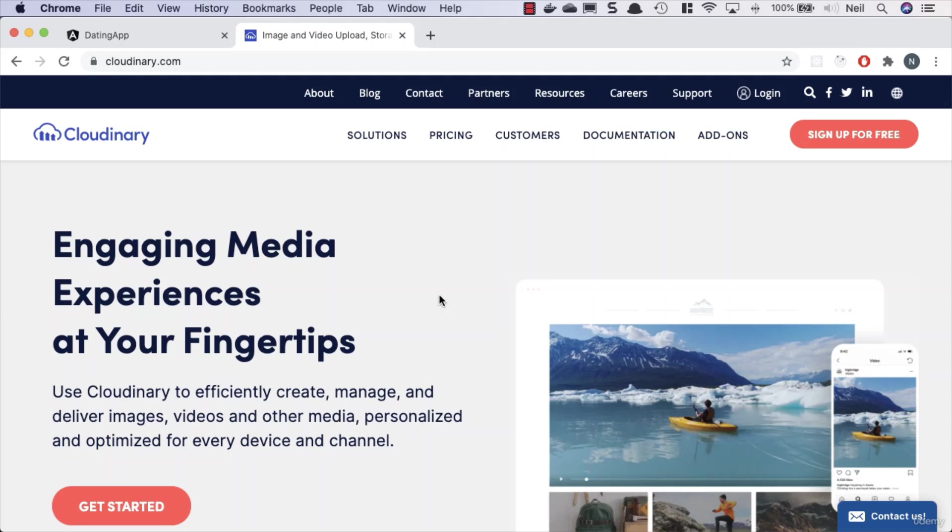So we're going to stick to square images, and Cloudinary gives us the facility to automatically crop an image around a user's face. That's another good reason for using this. It also gives us an opportunity to look at how we can integrate a third-party API into our application.